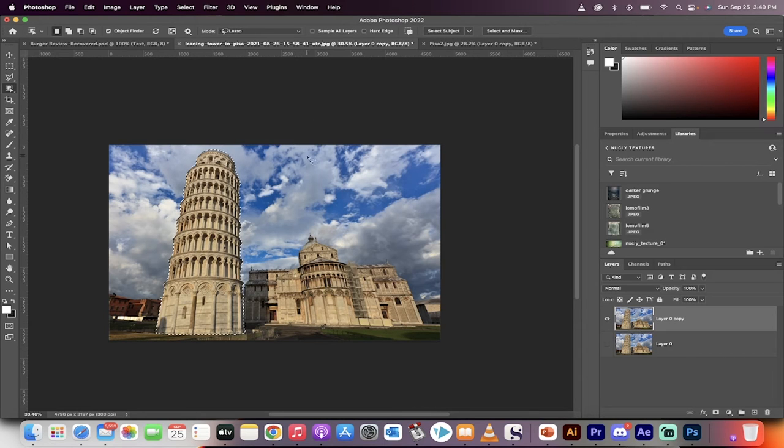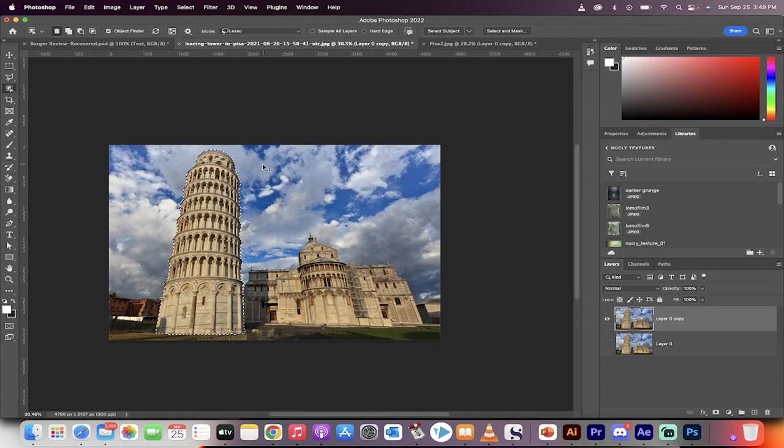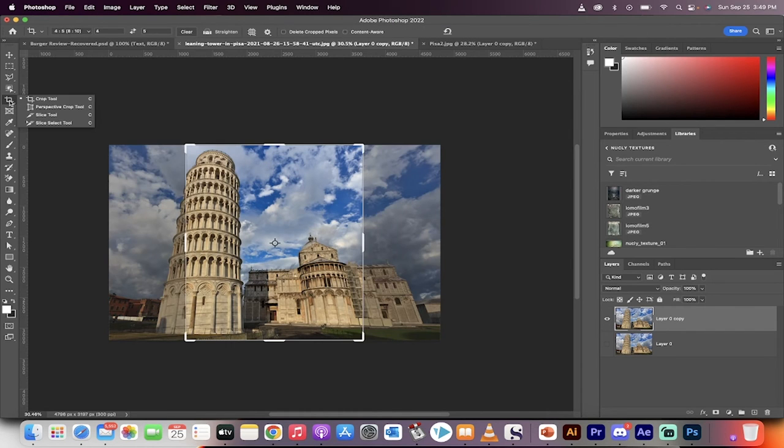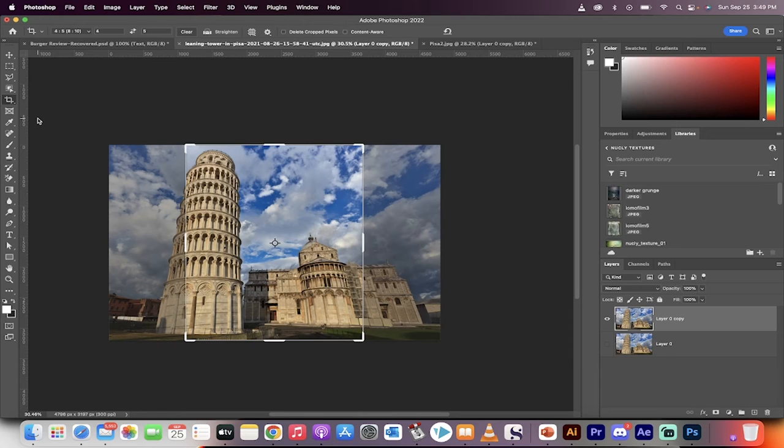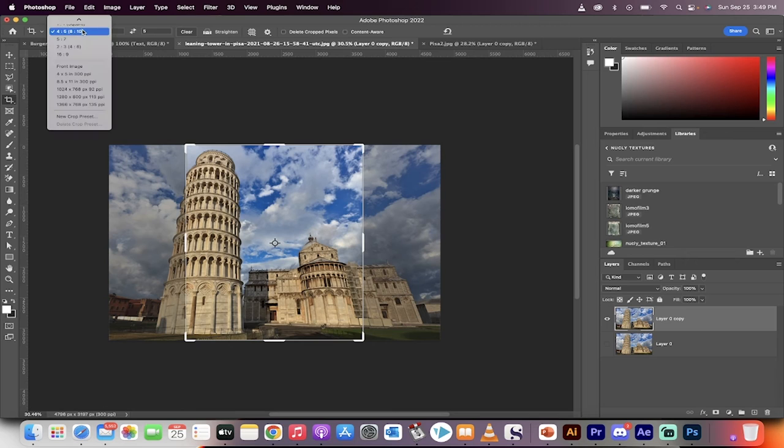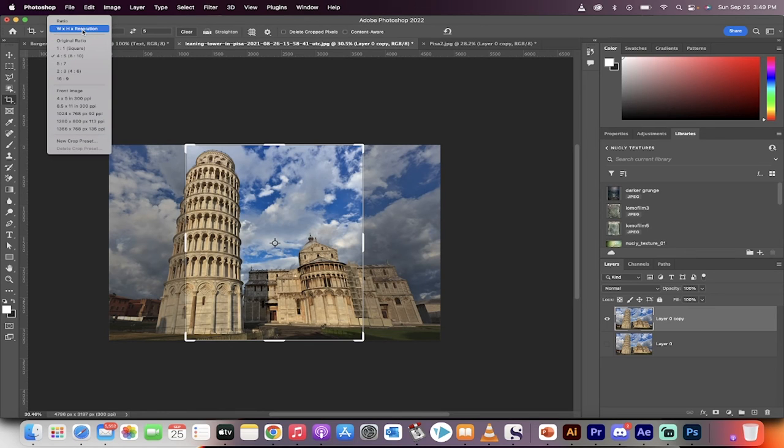Now hit command or control D to deselect. All right, now grab the crop tool. We're getting into the business end. Grab the crop tool, and before you touch anything, make triple sure that delete cropped pixels is not clicked. This is very, very important because we're going to use those cropped pixels.